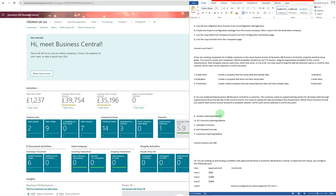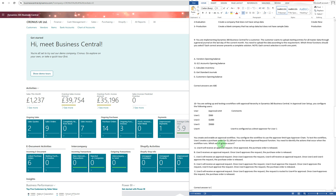The next question says: you're implementing Dynamics 365 Business Central for a customer. The customer wants to upload starting entries for all master data through a journal on the last day of the current month. You need to upload the data according to this requirement. Which three functions should you select? The answers are option A — vendor opening balances, GL account opening balances, and customer opening balances — which satisfies this question.